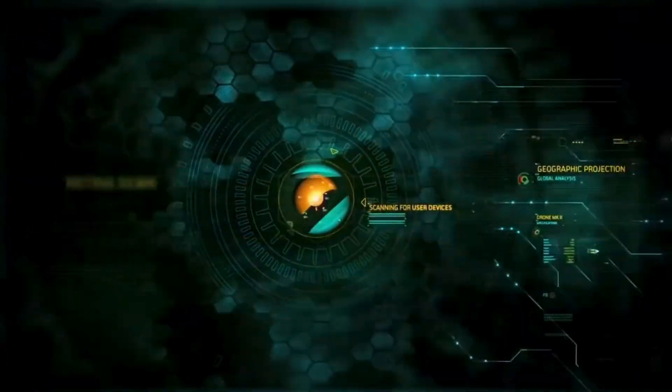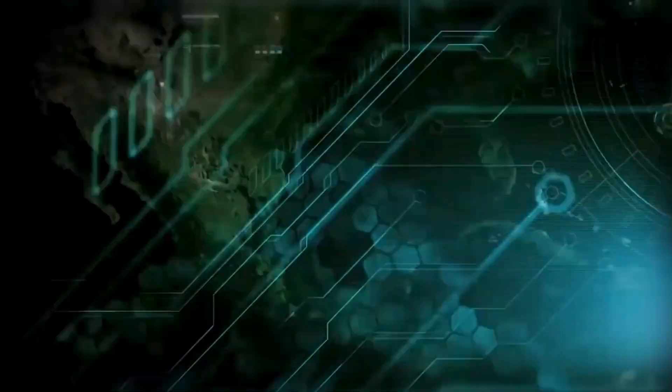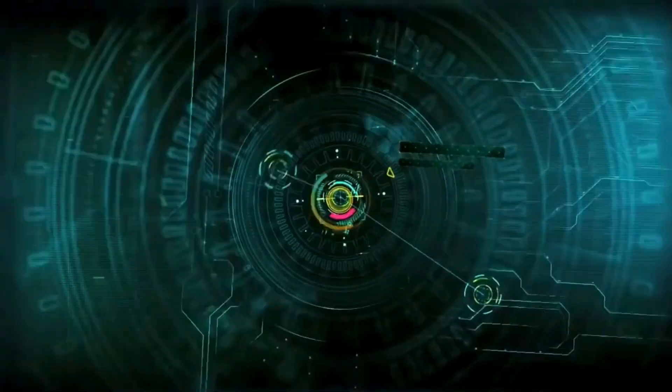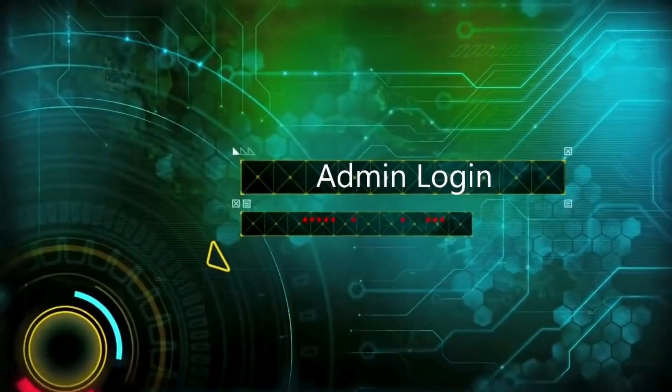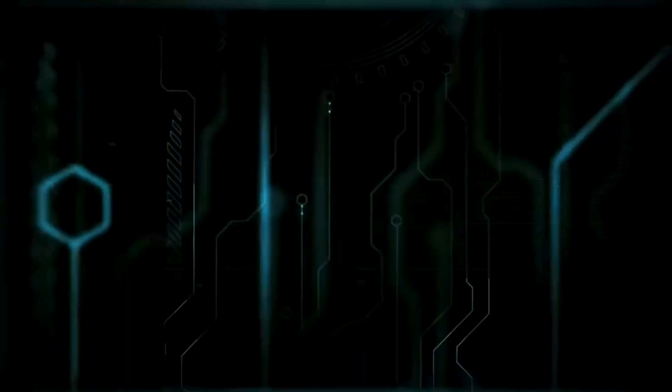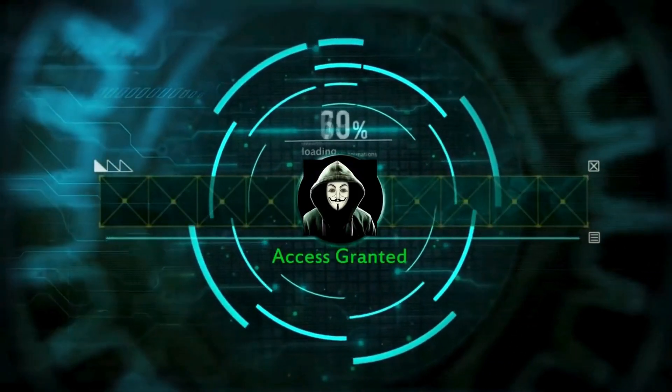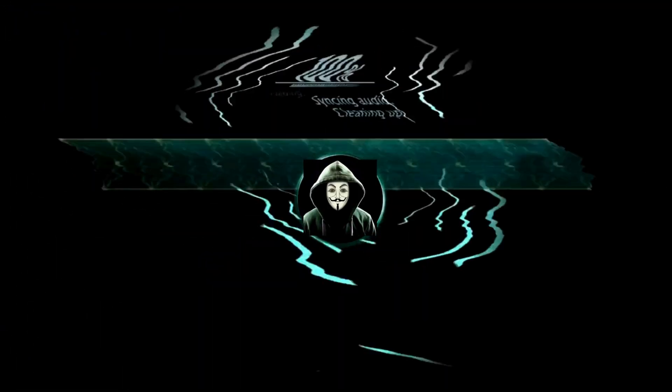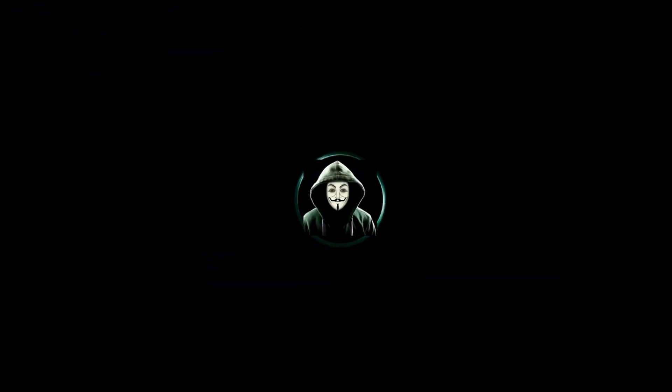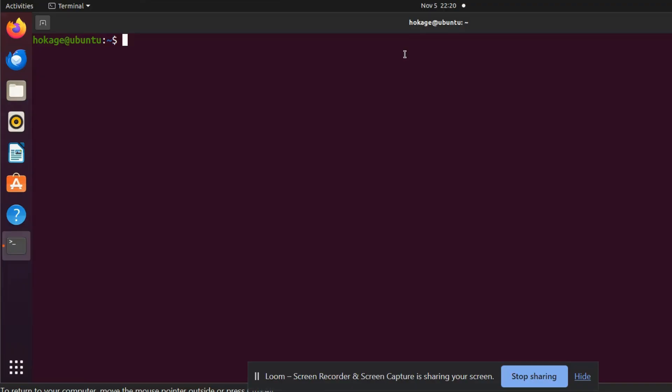Okay, so Gripe is an open source vulnerability scanner tool for container images and local file systems. It can be installed on Linux using brew install gripe. I have already installed Gripe, let's see how you can use it.